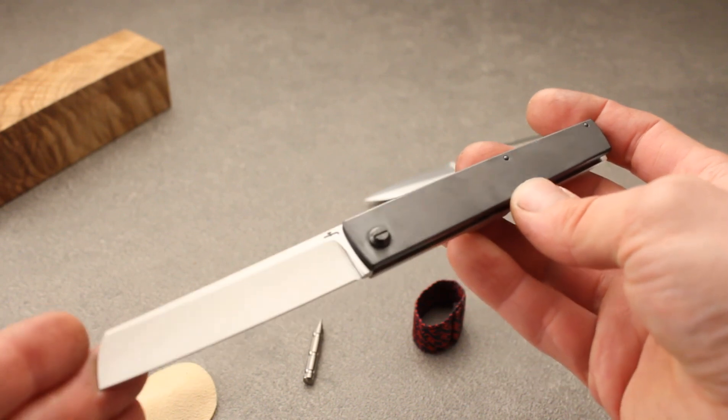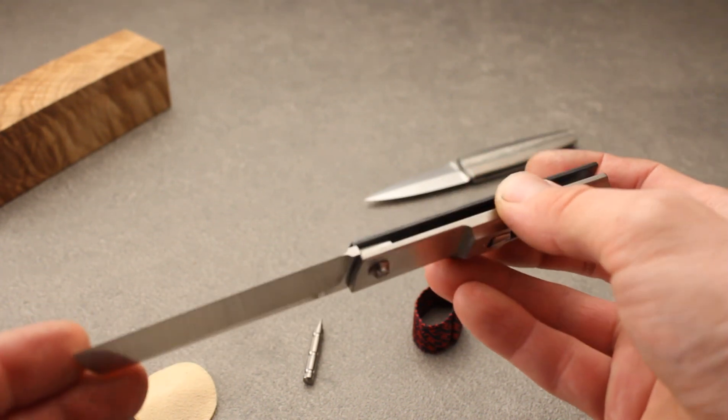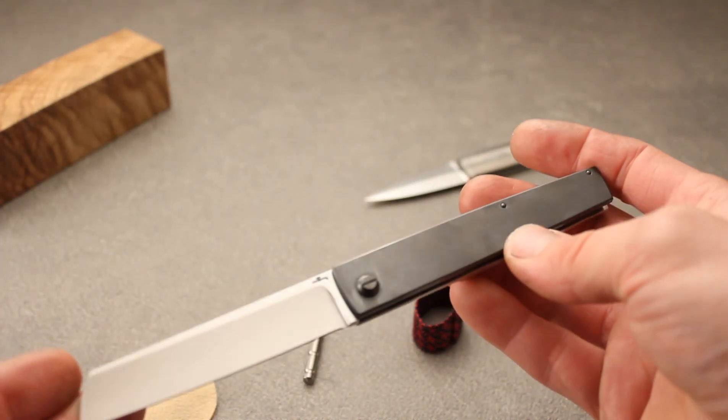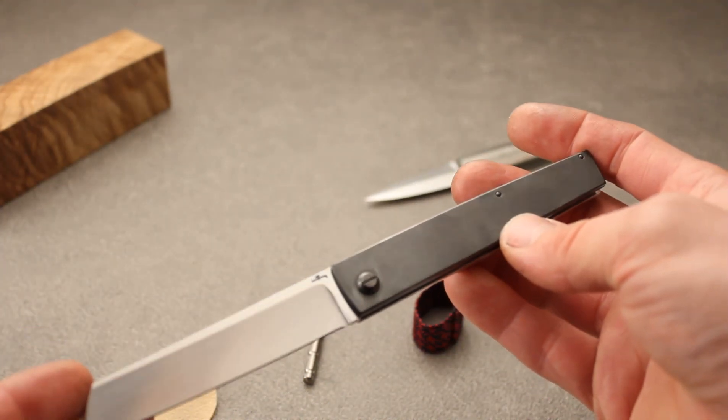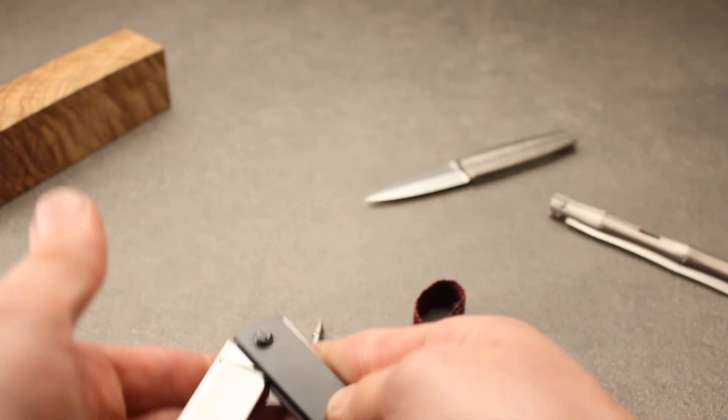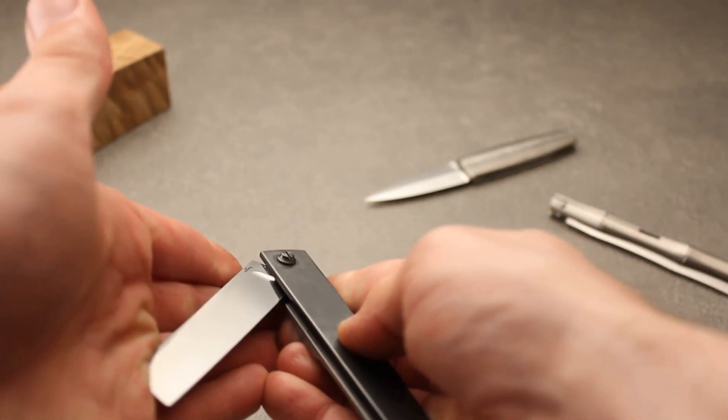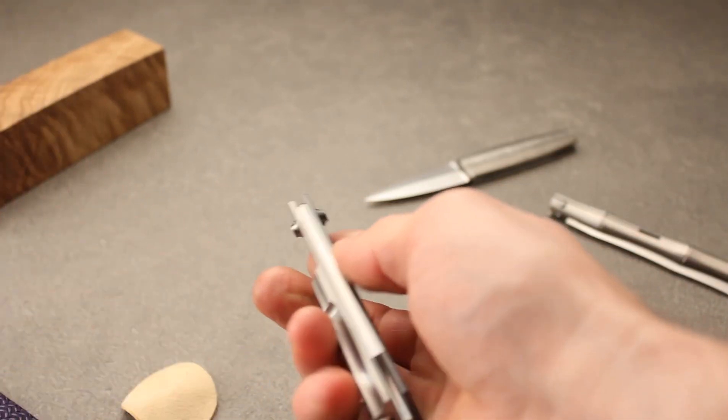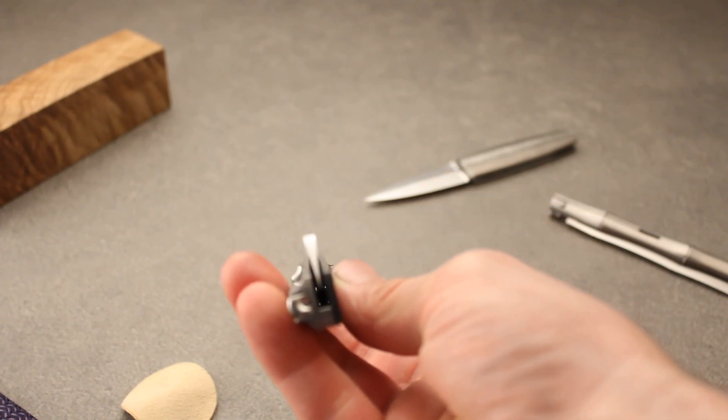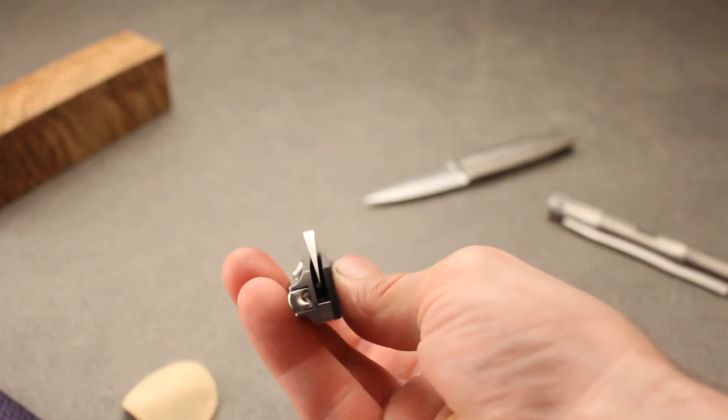RWL34 stainless steel blade, hollow ground by 40 centimeters diameter contact wheel, stop pin inside, centered.